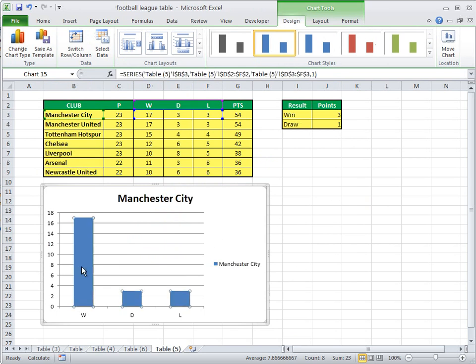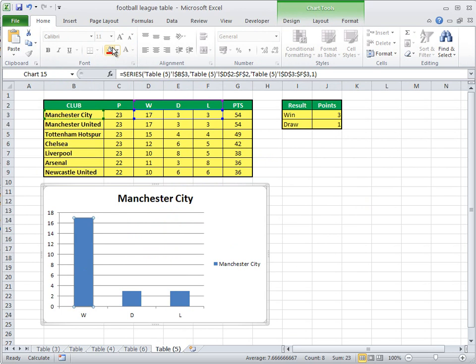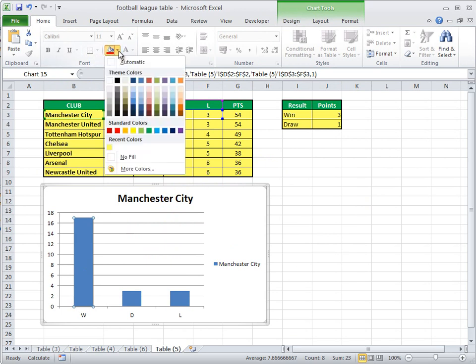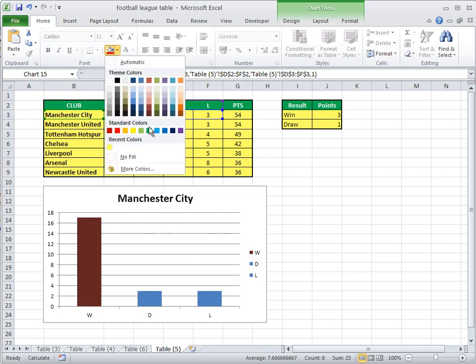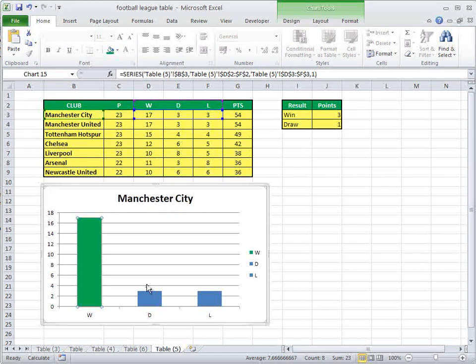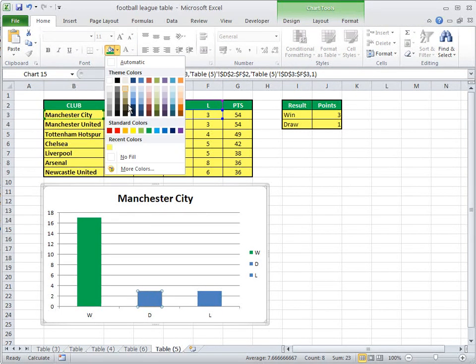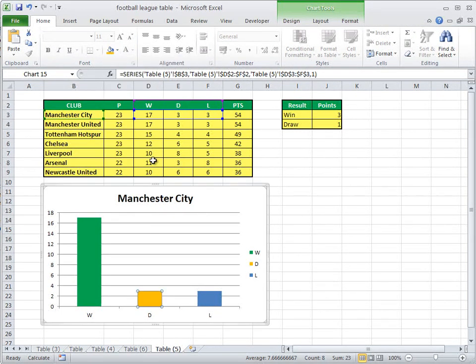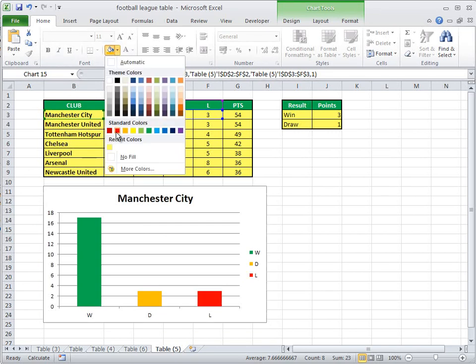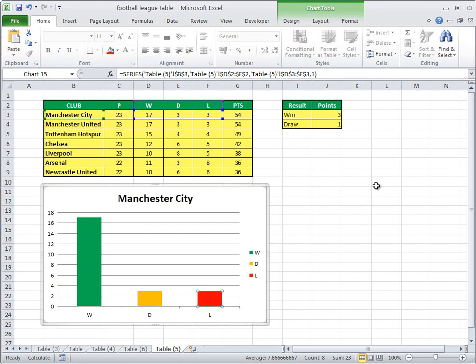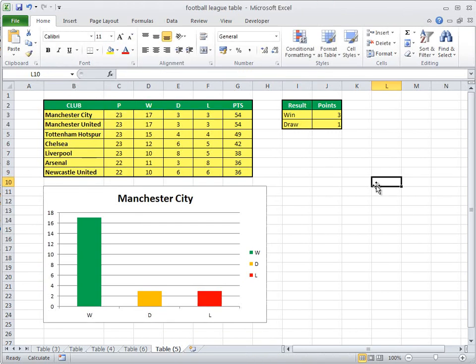Now we're going to change the colour of these. So how do we do that? Click here, go home, green for a win, orange for a draw, red for a loss. Over to you.